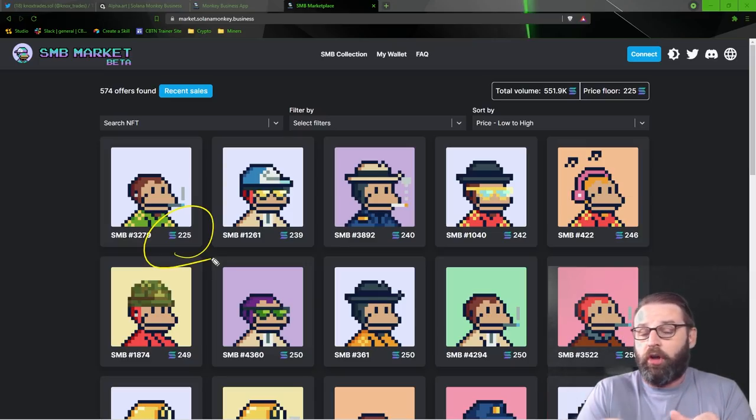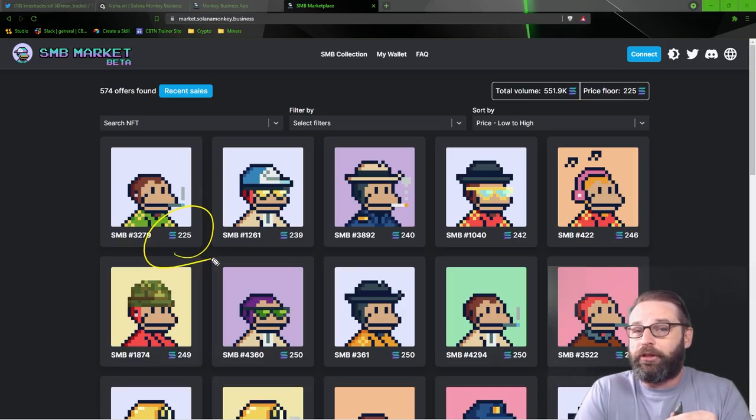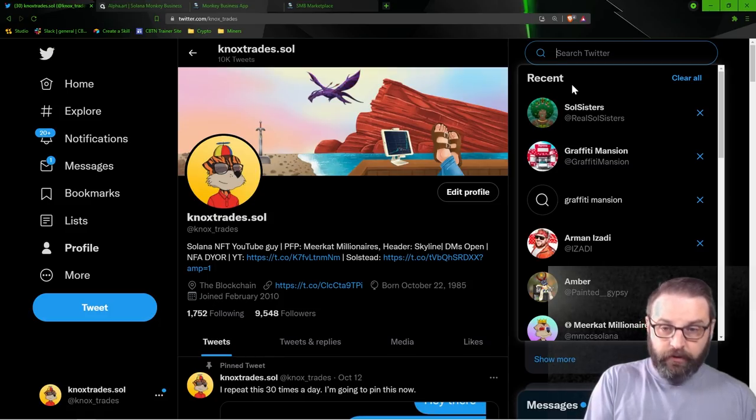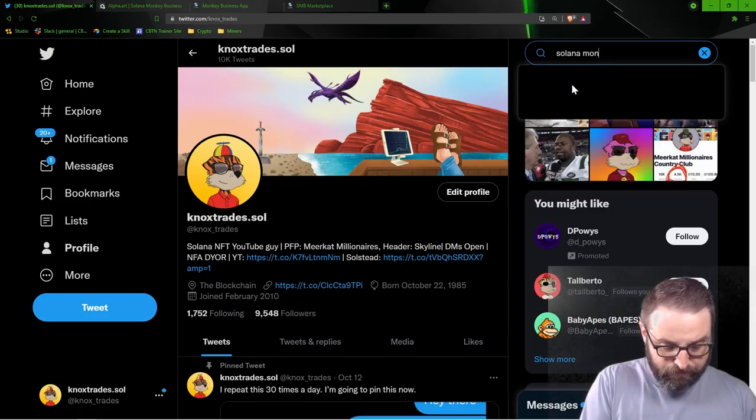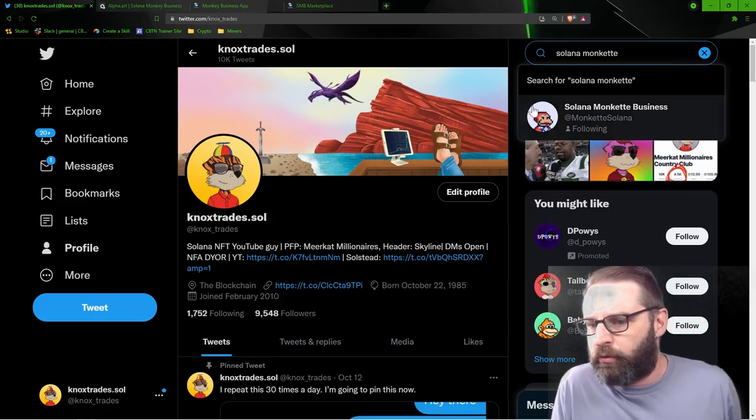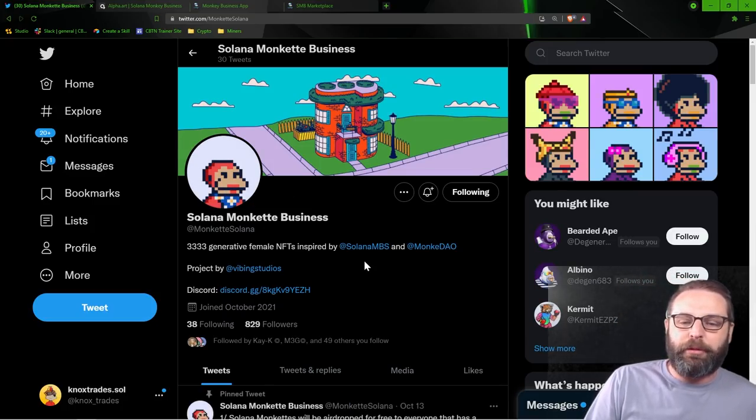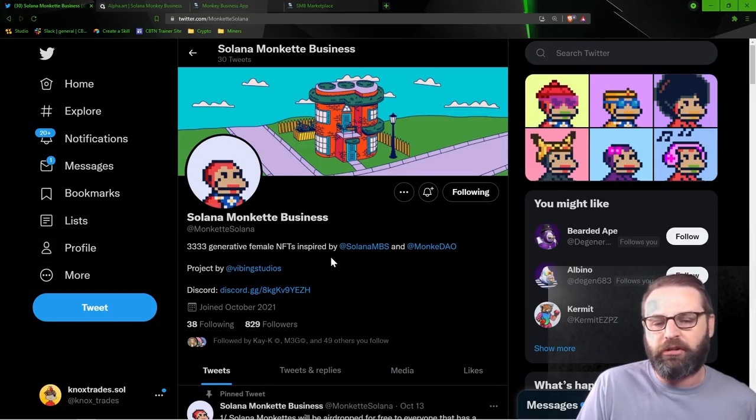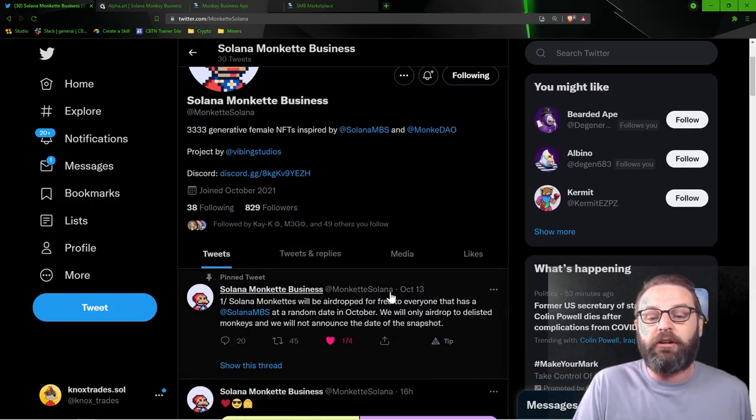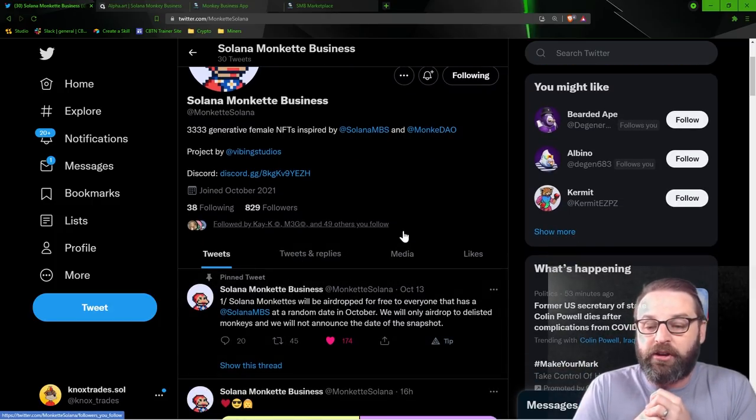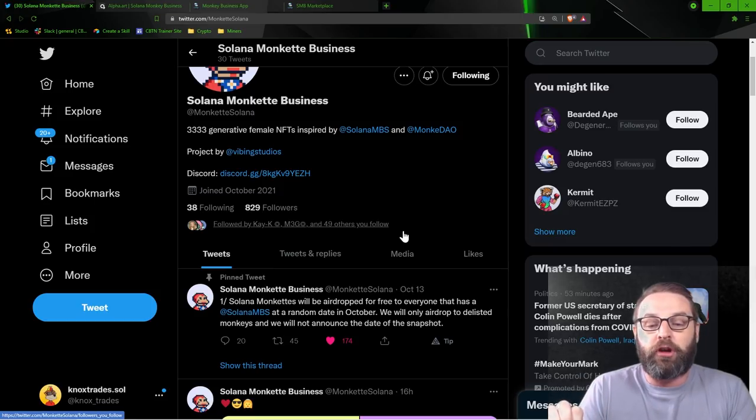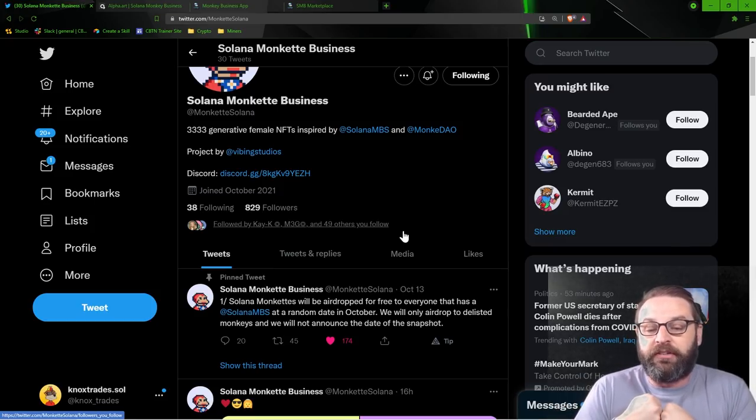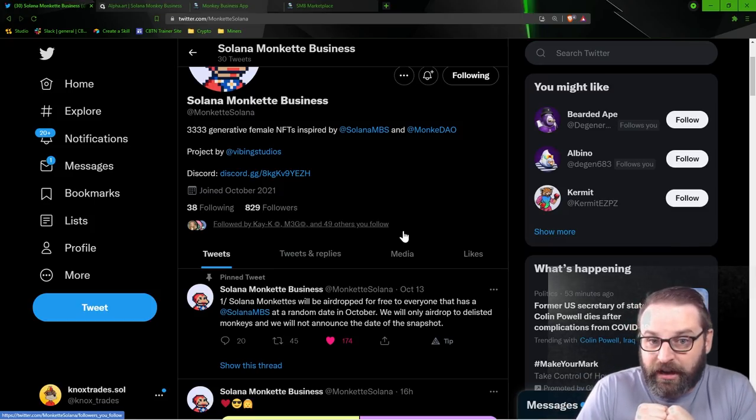But also a very interesting thing kind of trickled out over this weekend. Check this. Jumping over to Twitter, I am going to search for Solana Monquette. And you're like, wait, what? Solana Monquette business? Yeah, that's right. 3,333 generative female NFTs. The pinned tweet here says that they are going to be dropped at a random air date in October, and they will only airdrop to delisted monkeys, and we will not announce the date of the snapshot.